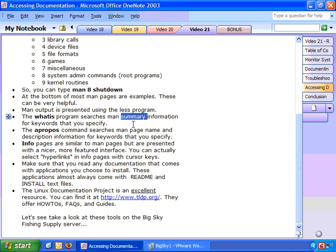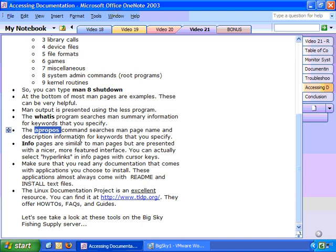Now the WHAT IS program searches the MAN summary information for keywords that you specify. The APROPOS command searches the MAN page name and description information for keywords that you specify. So when you do an APROPOS, you'll get lots of information.